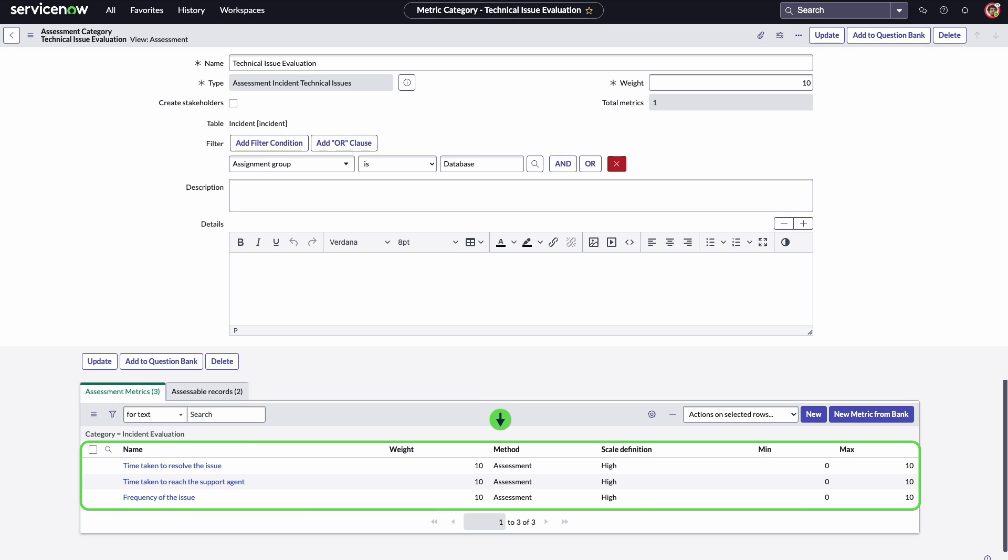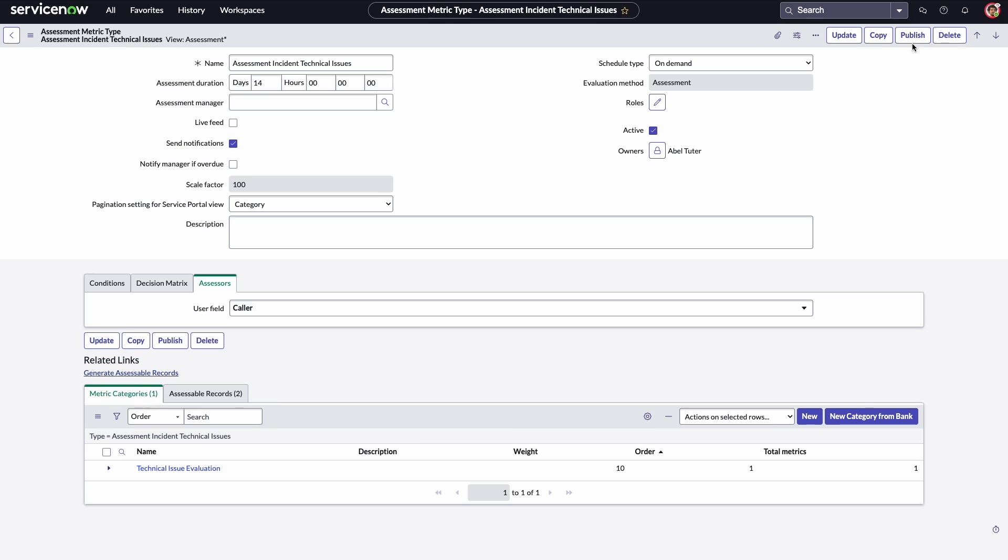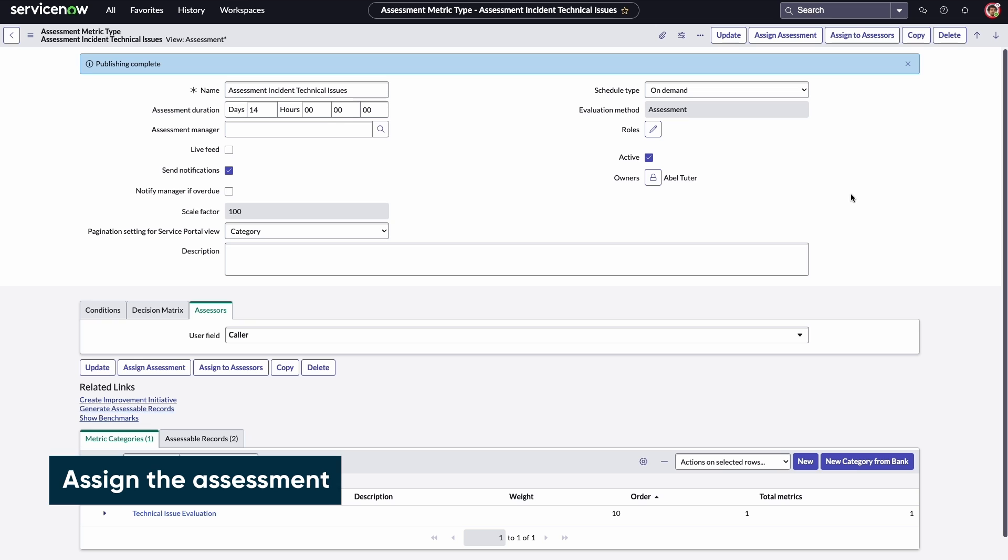With all the questions completed, Adam can publish the assessment and assign it to the targeted users.